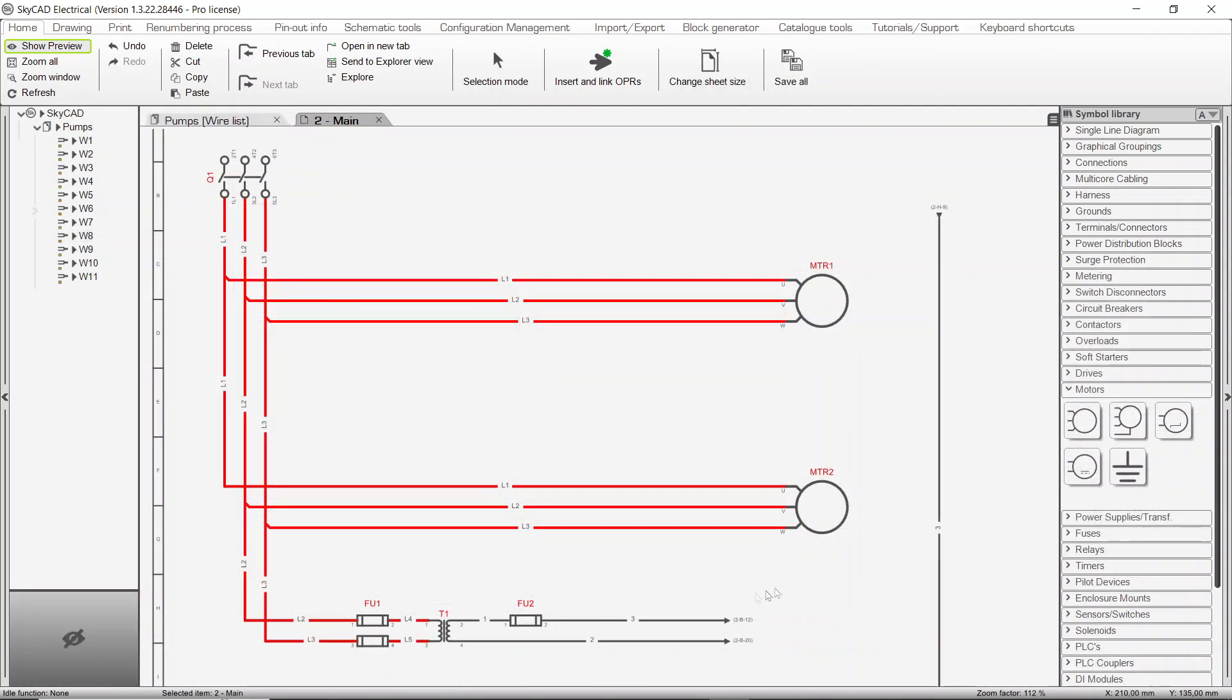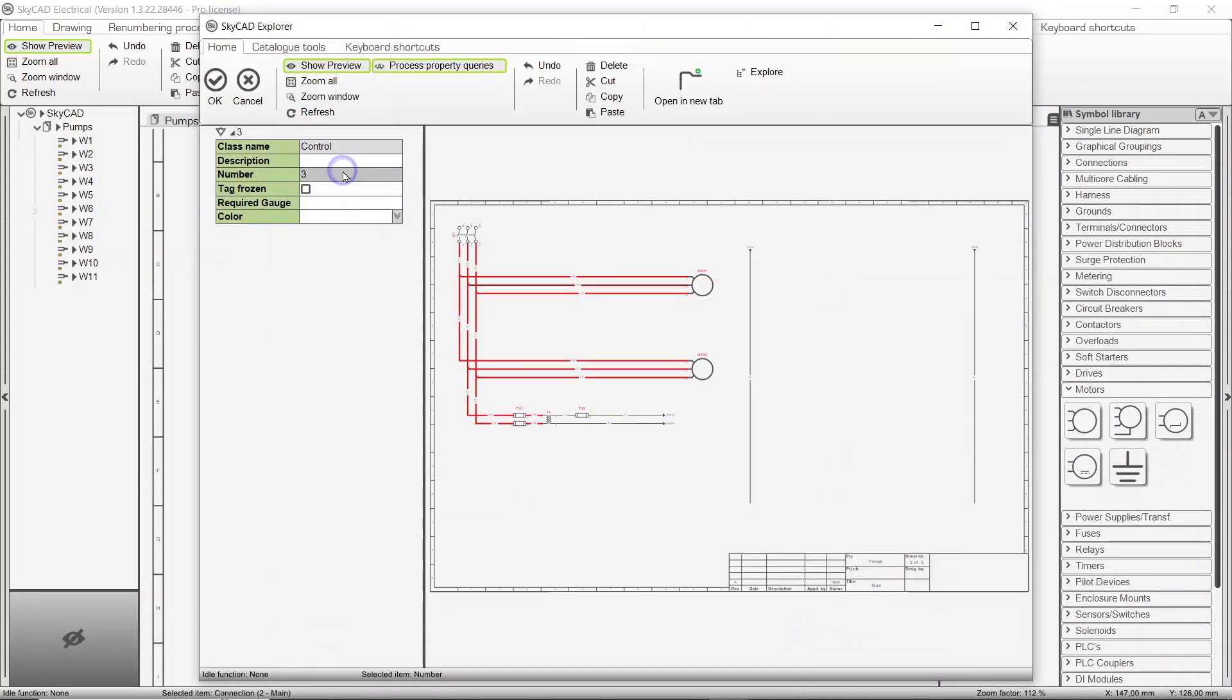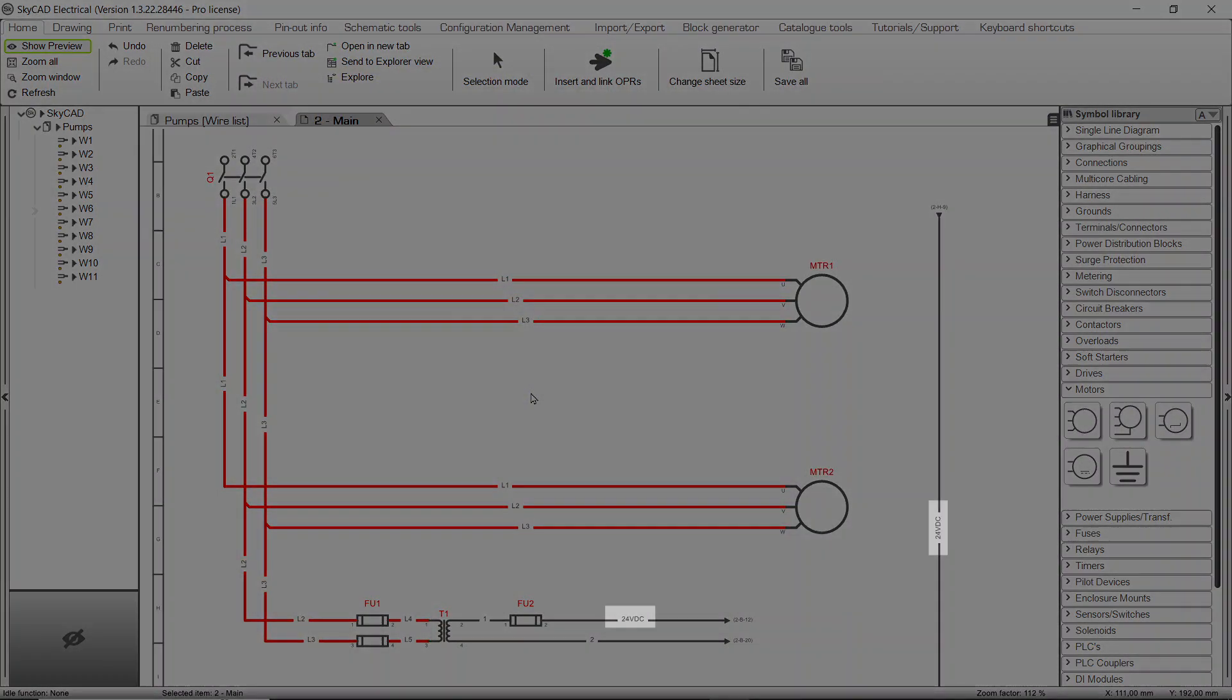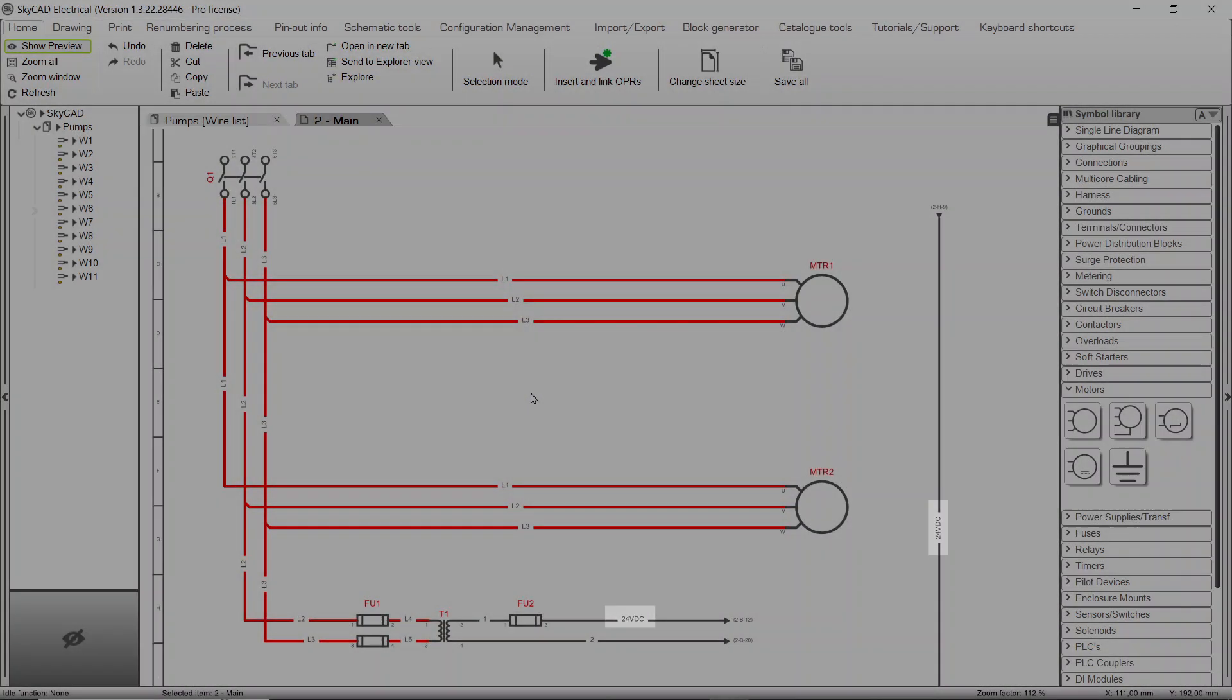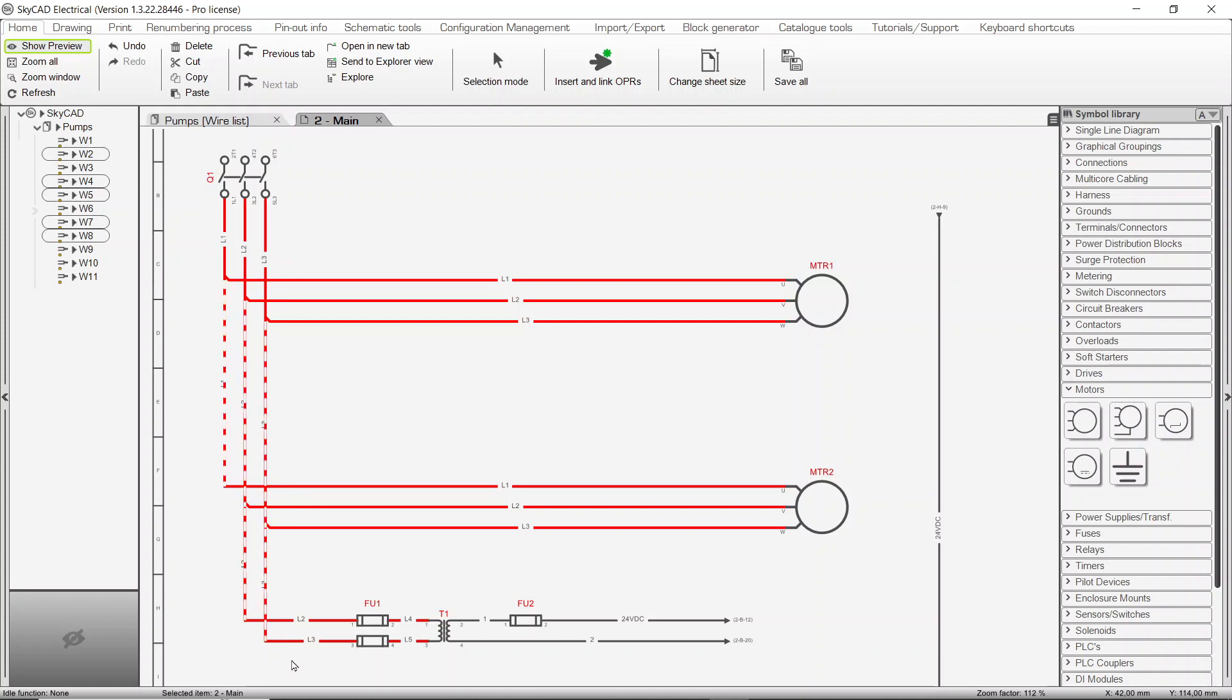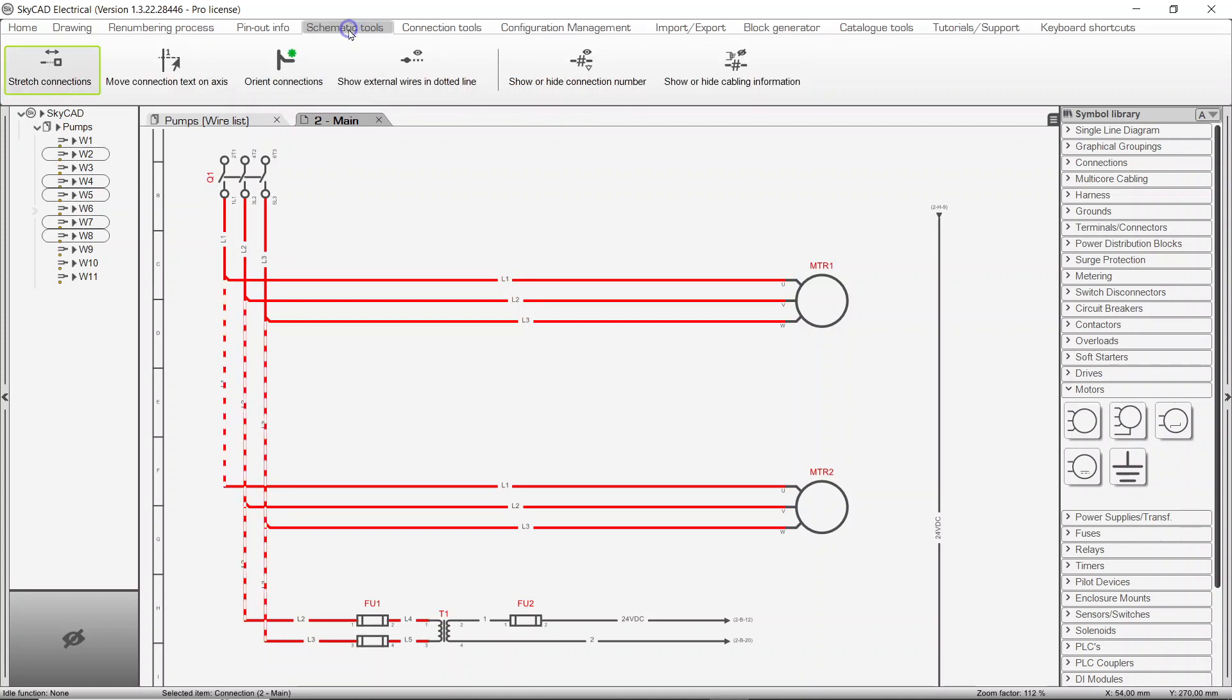Keep in mind, double-clicking any connection will allow you to change the net number manually. Once Wire Renumbering and Processing is done, you'll notice connection numbers appear on almost all connection segments. Should you wish to hide connection numbers on some of them, select the connections, go to the Schematic Tools tab and select Show or Hide Connection Number.